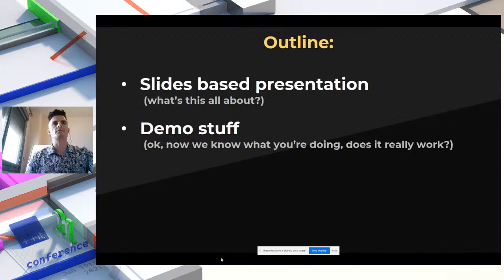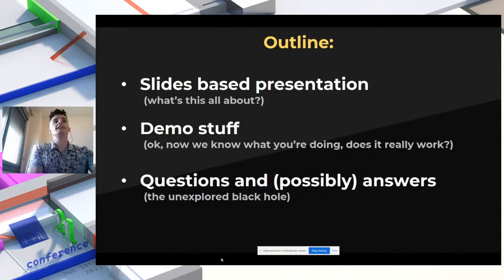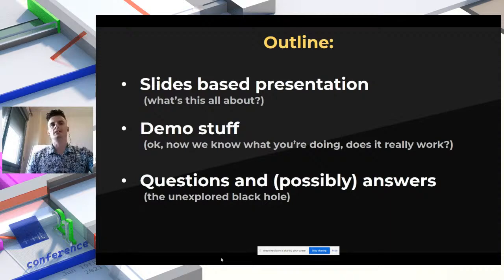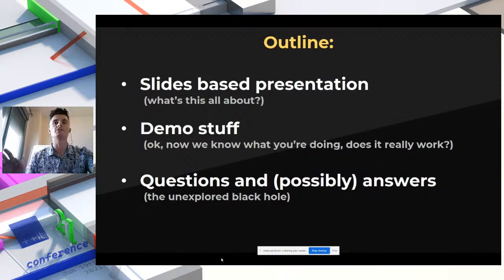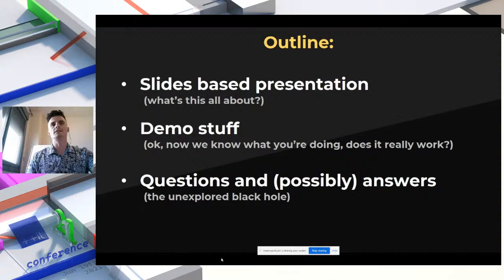Let's start with the outline for this talk. The first part will be based on the PowerPoint presentation you're currently seeing, to introduce the topic. Then I'll give you a short trip around some demos using one of the modules included in this very first release of the library. Please write down your questions during the talk so we can use the final part for Q&A without interruptions.